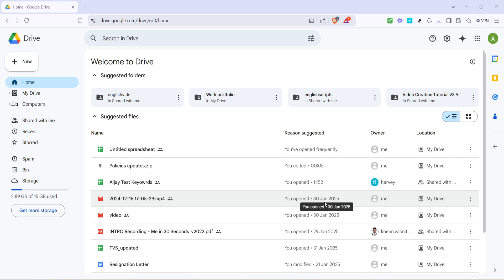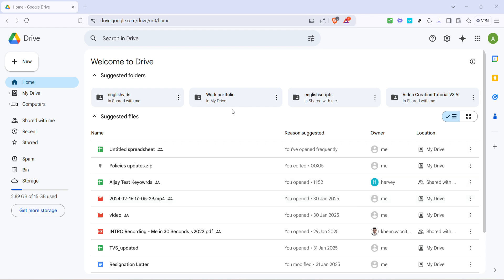First, start by heading over to Google Drive. You'll want to be logged into your Gmail account so you can access your files. Once you're on the homepage of Google Drive, navigate through your folders or use the search function to locate the video file for which you want to add subtitles.